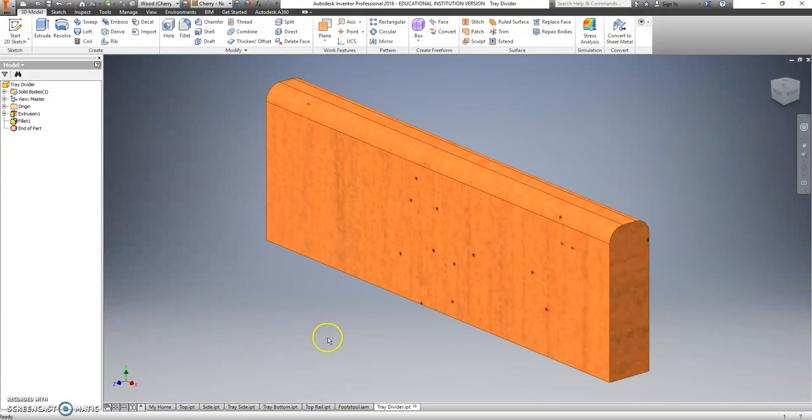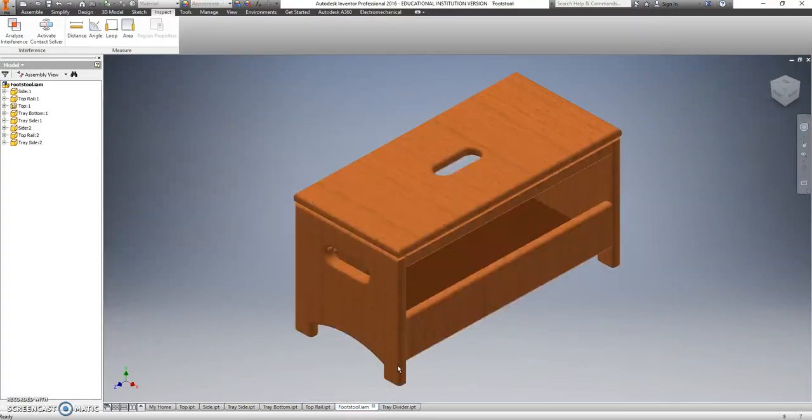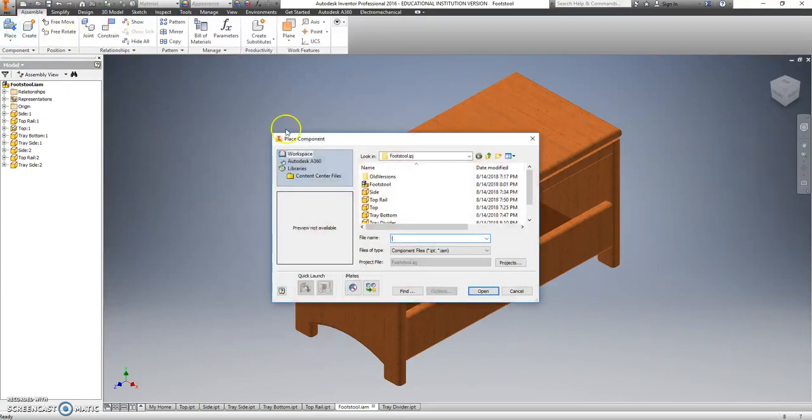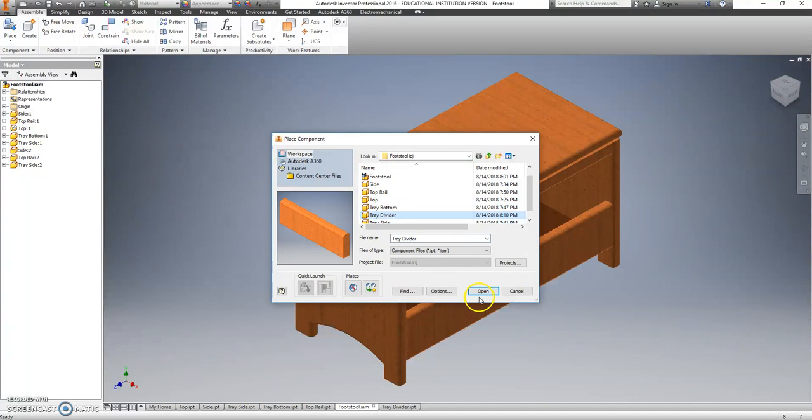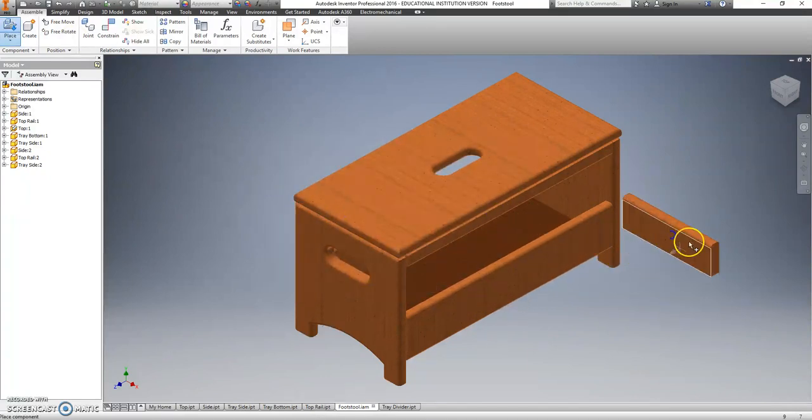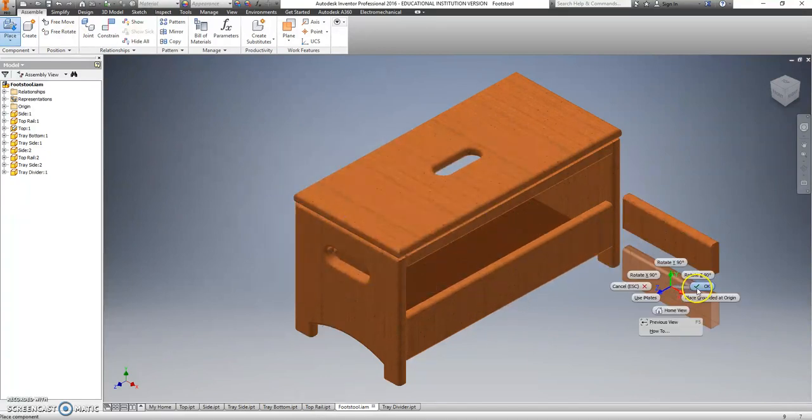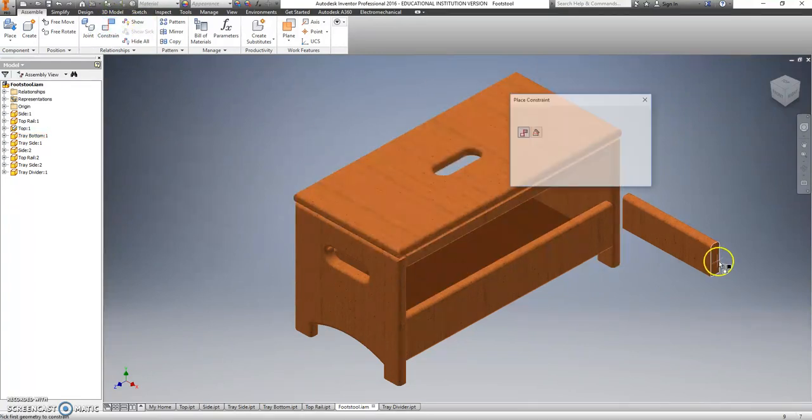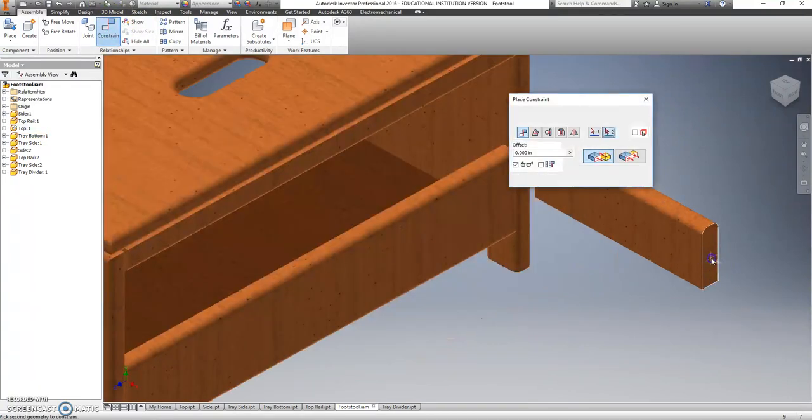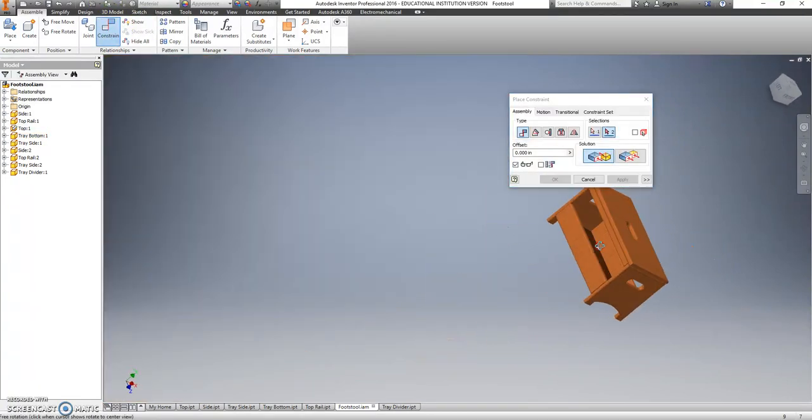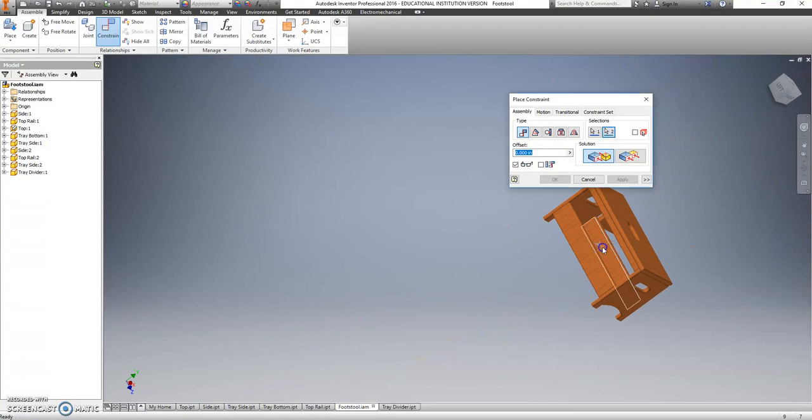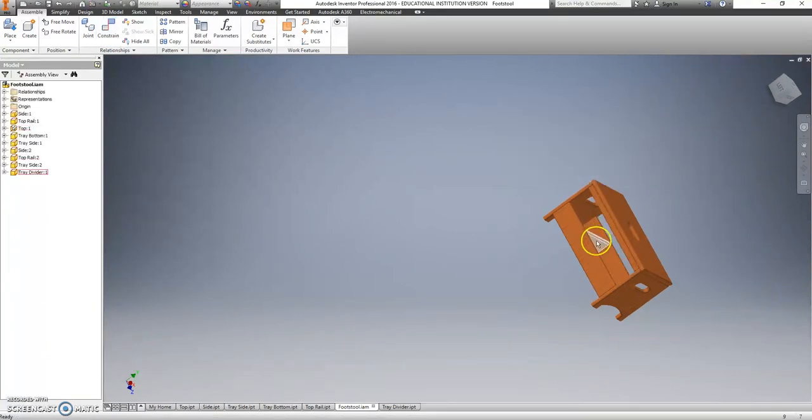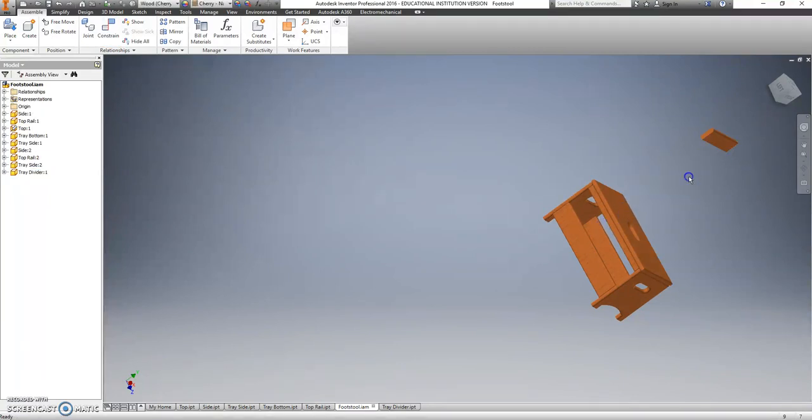We're not going to stop the video there, let's jump back into our assembly here. Go back to assemble, place, tray divider, open, it's going to go right in there. So I know I want this surface to be touching this one, apply. And I may have to drag this up a little bit, I'm going to drag it way up here, so I can see it.